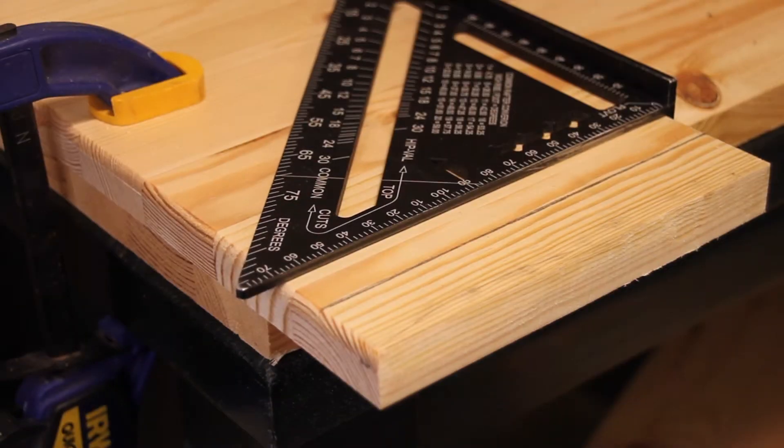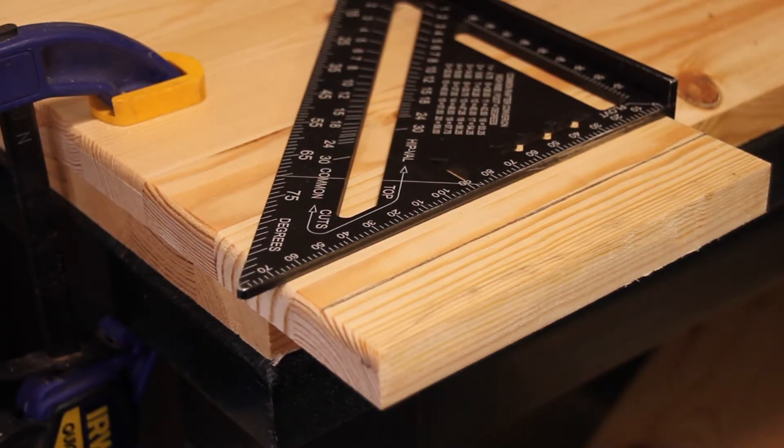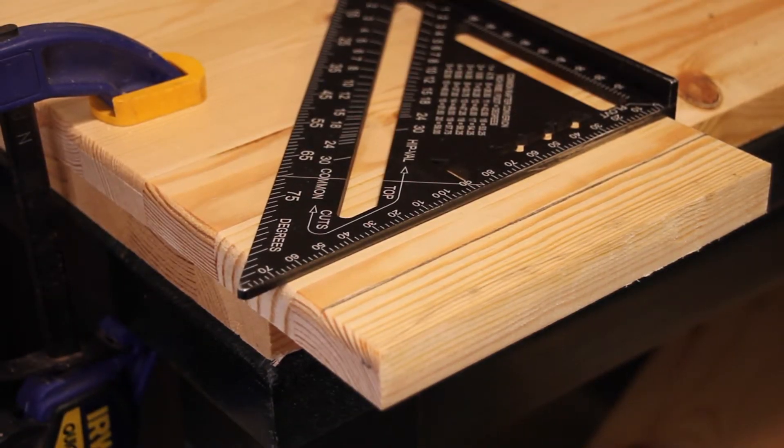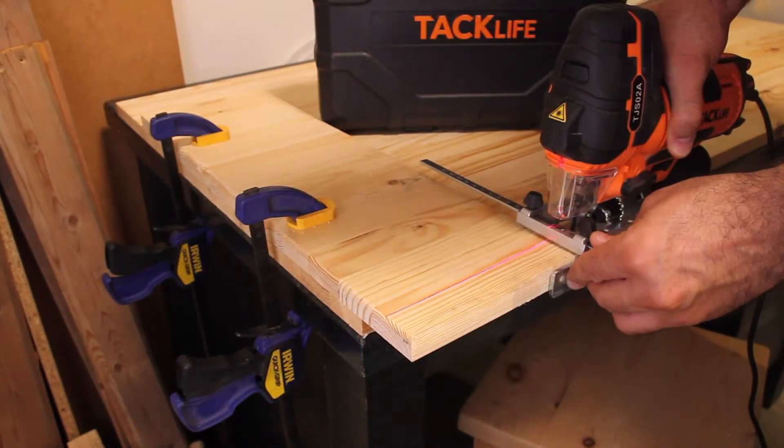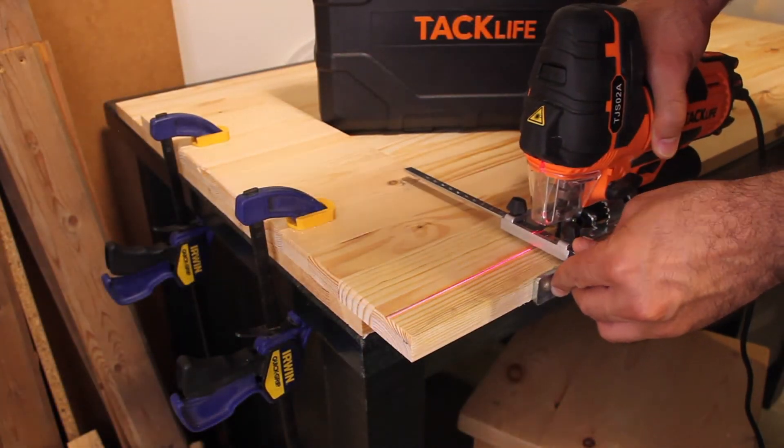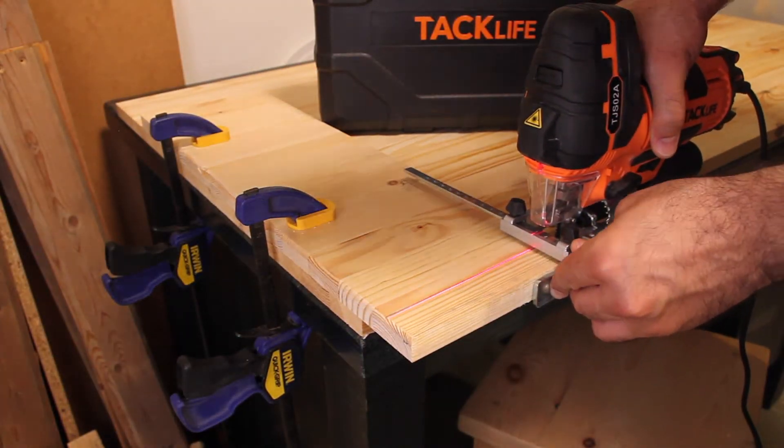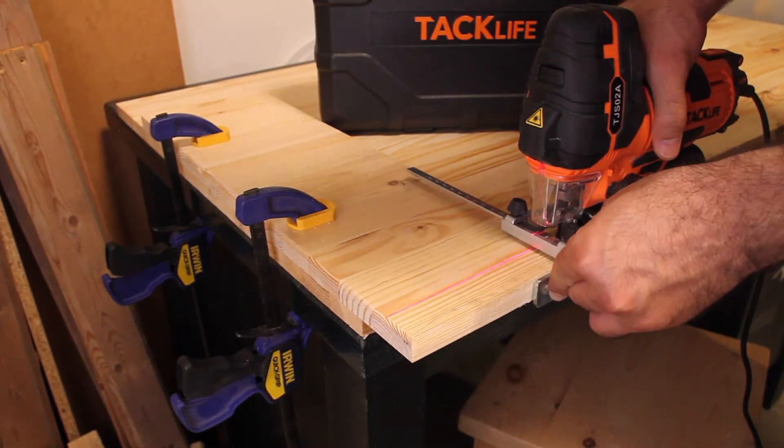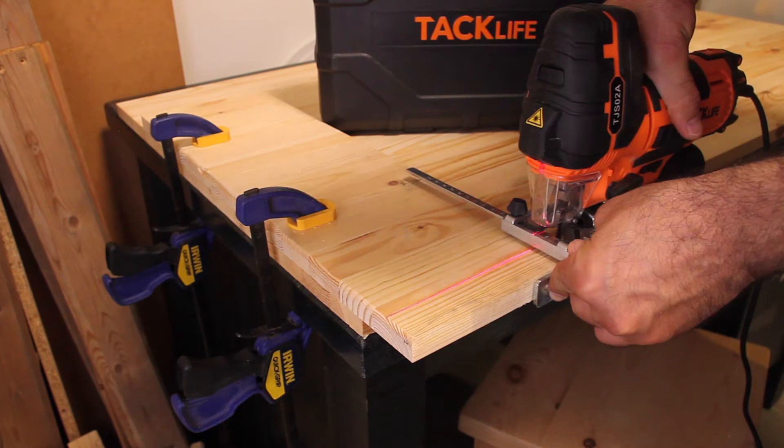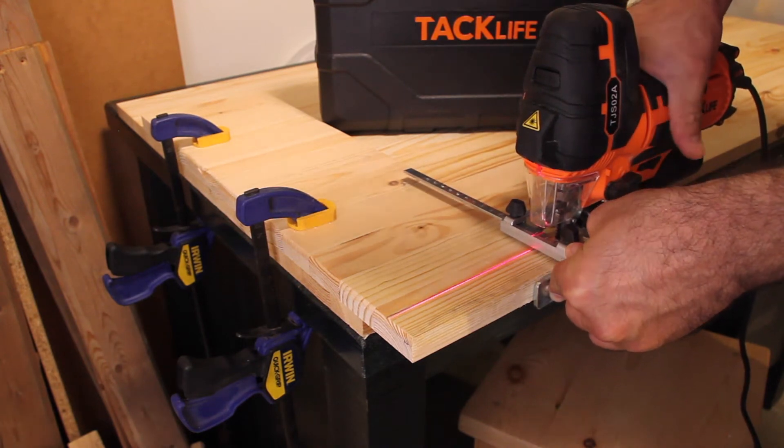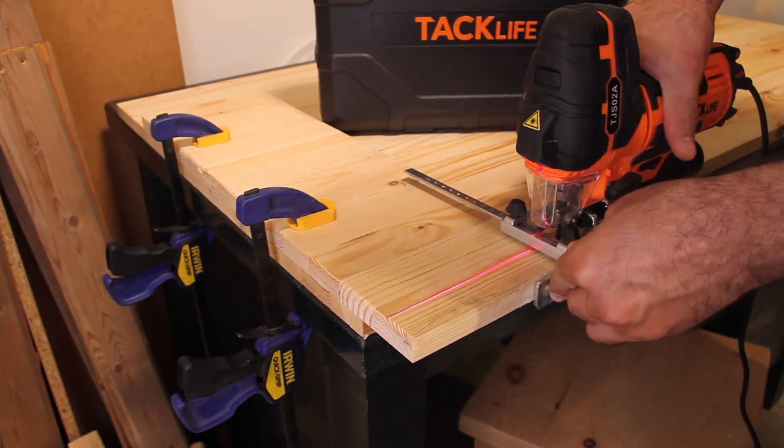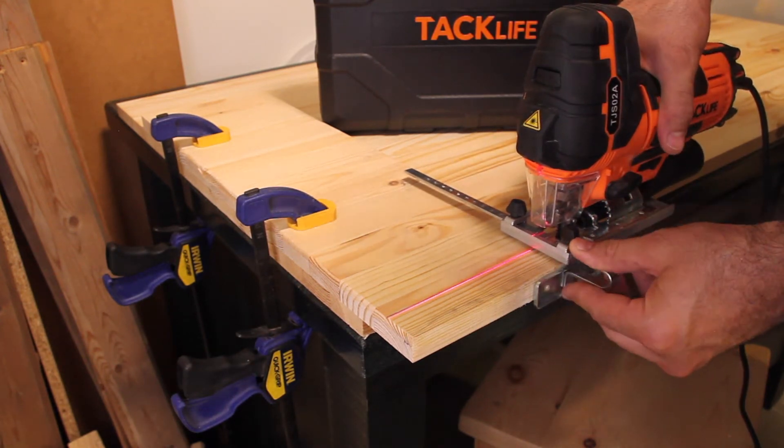So I set the fence to about 3 centimeters and marked the line with my speed square. The laser seems pretty spot on. Hopefully it cuts straight as well. Let's see.